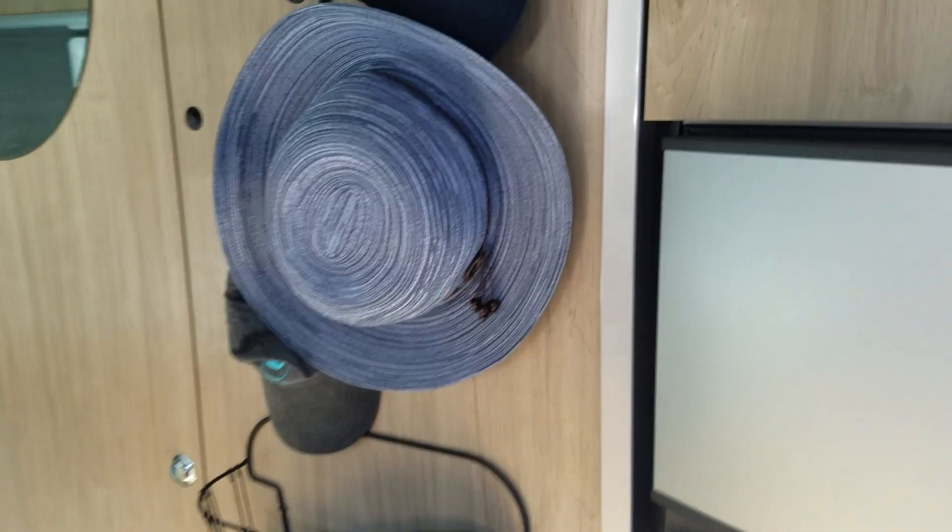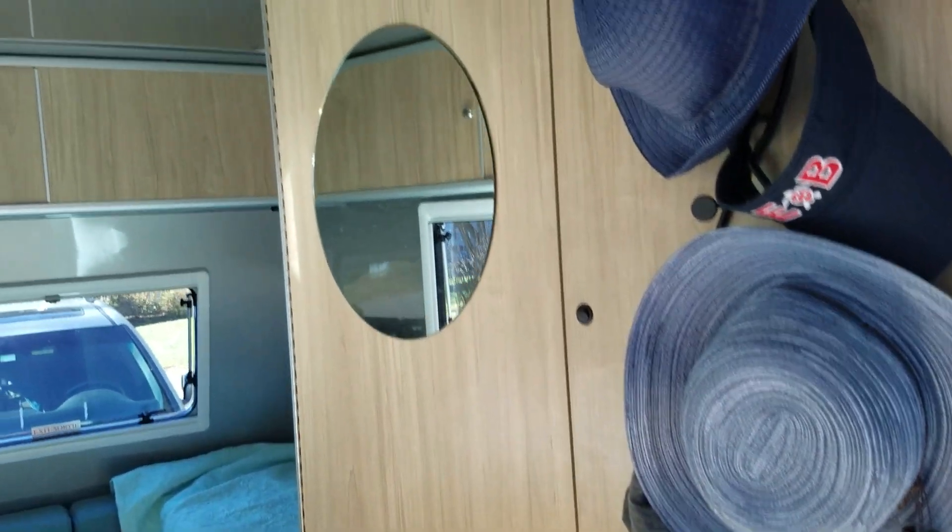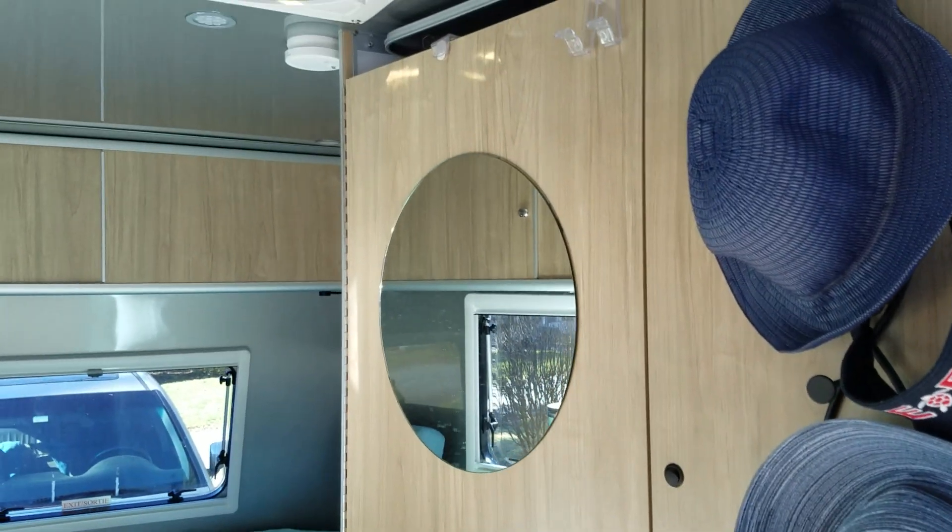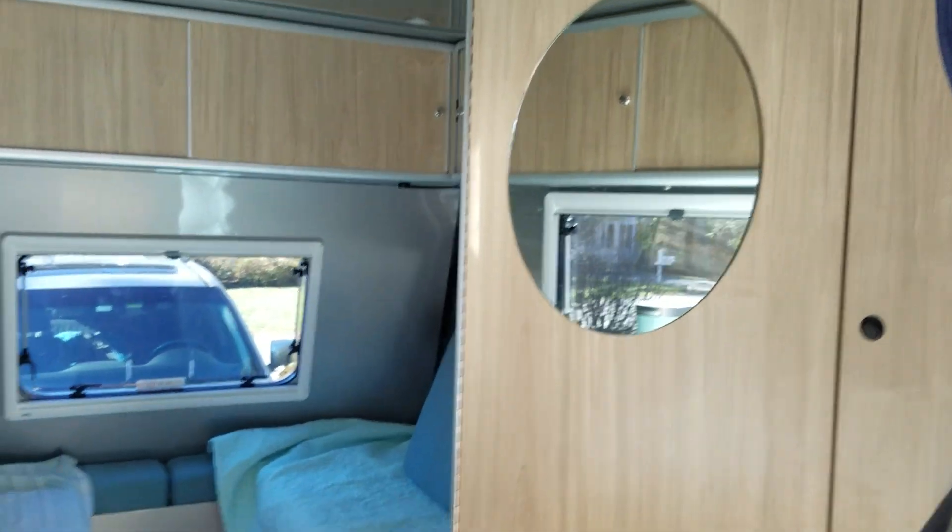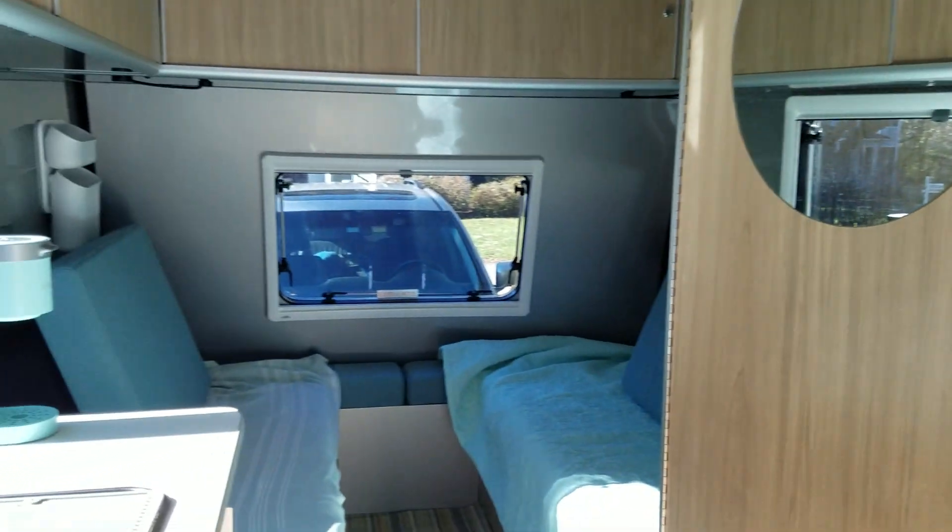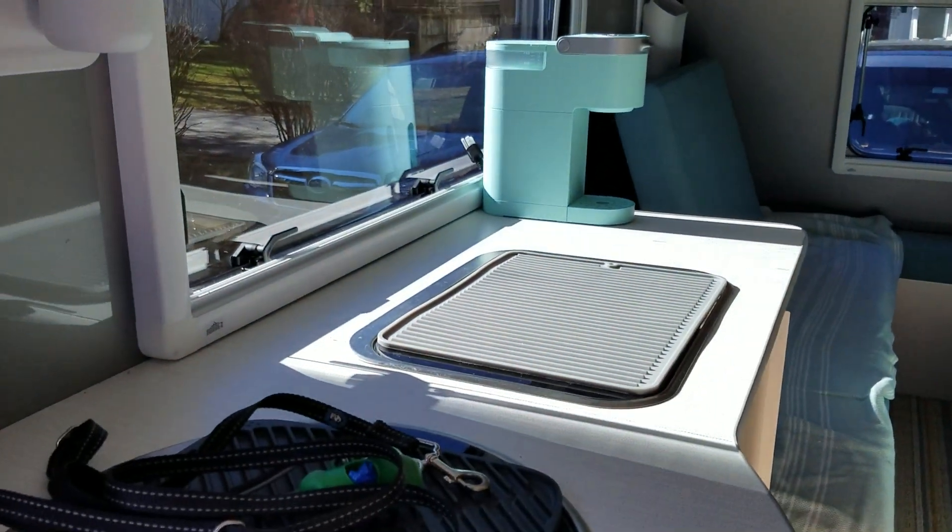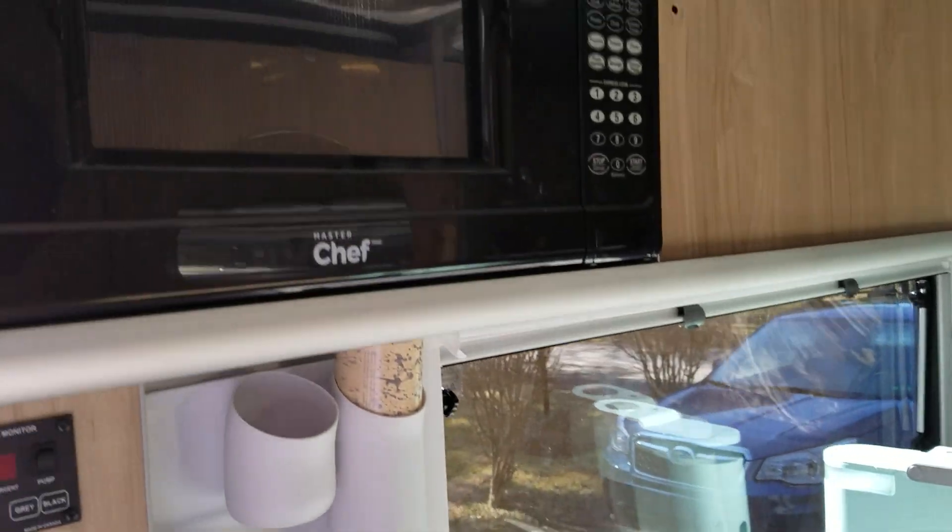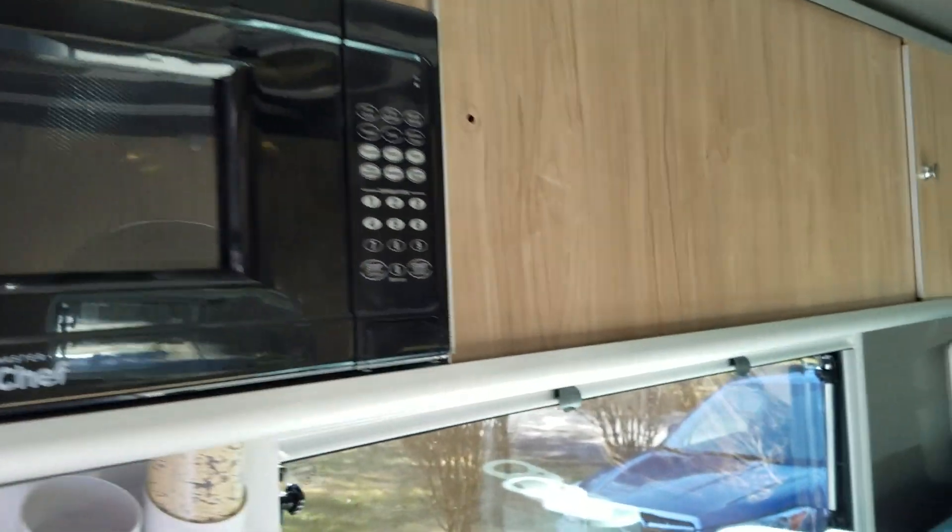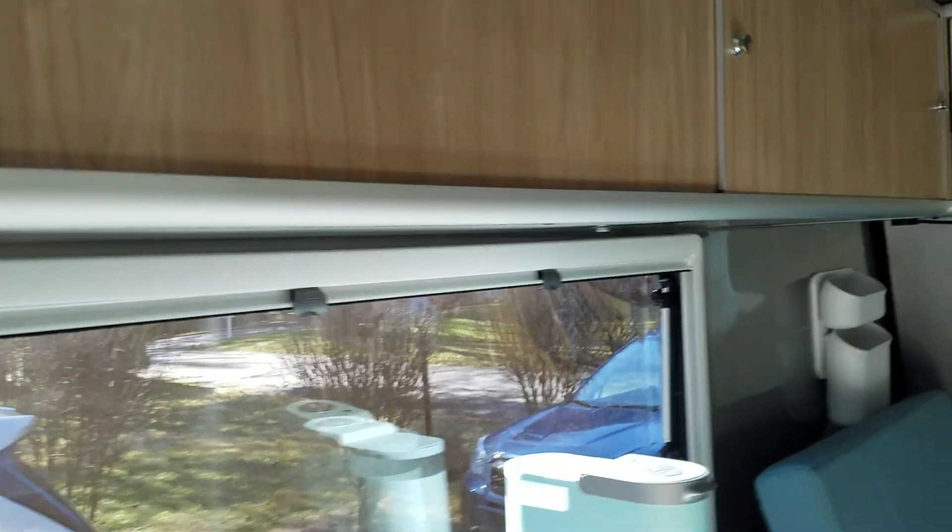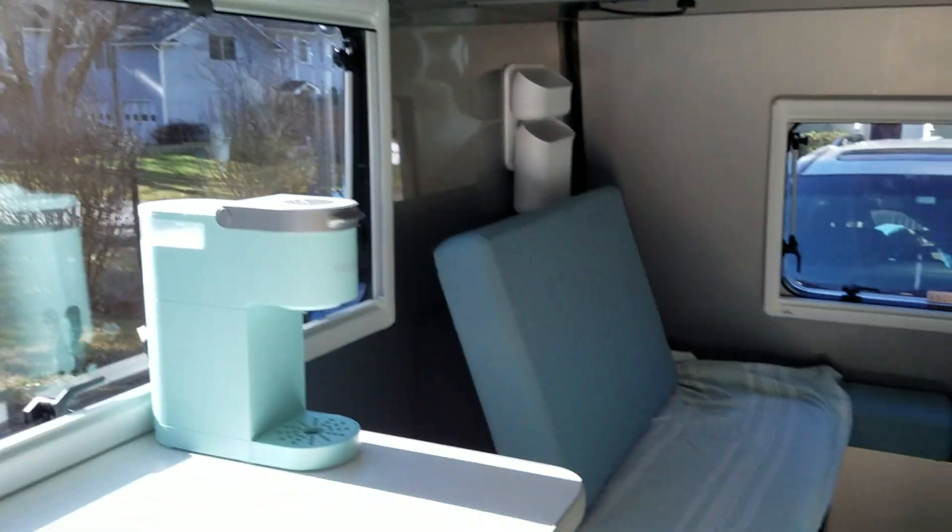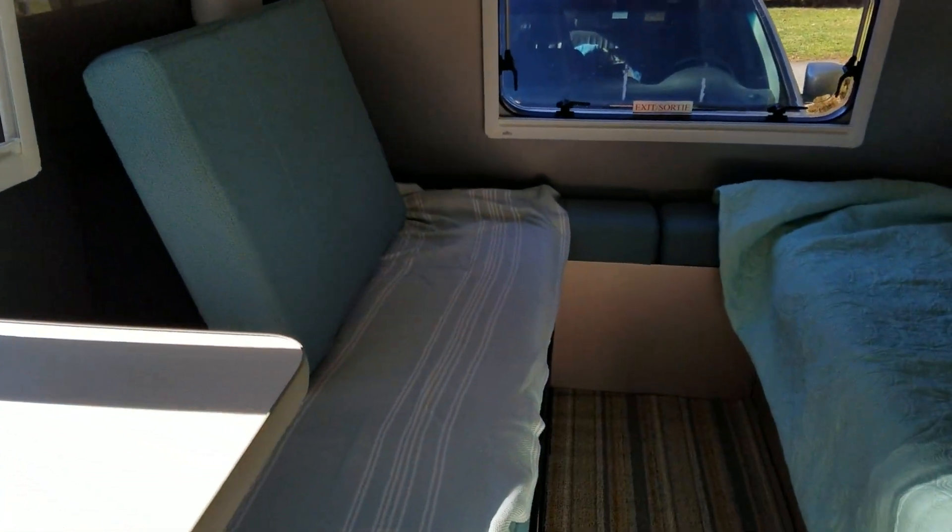The refrigerator is big, it's a three-way. And here's the bathroom, the kitchen area, the optional microwave, good space back here.